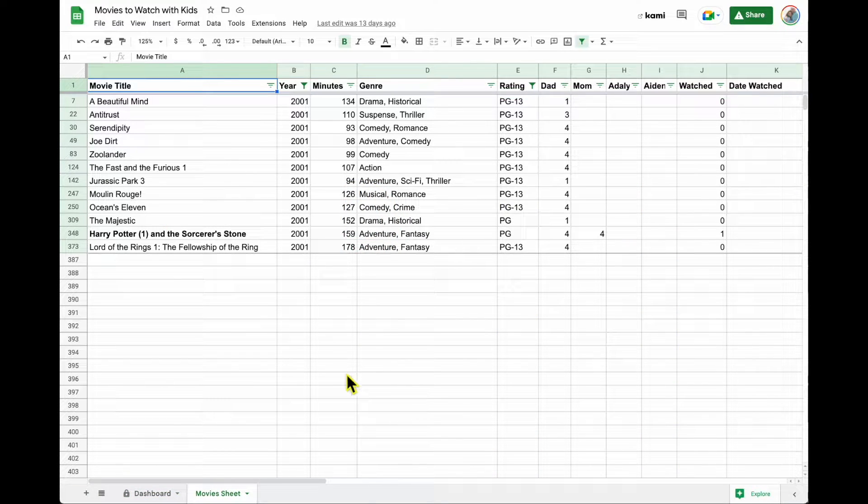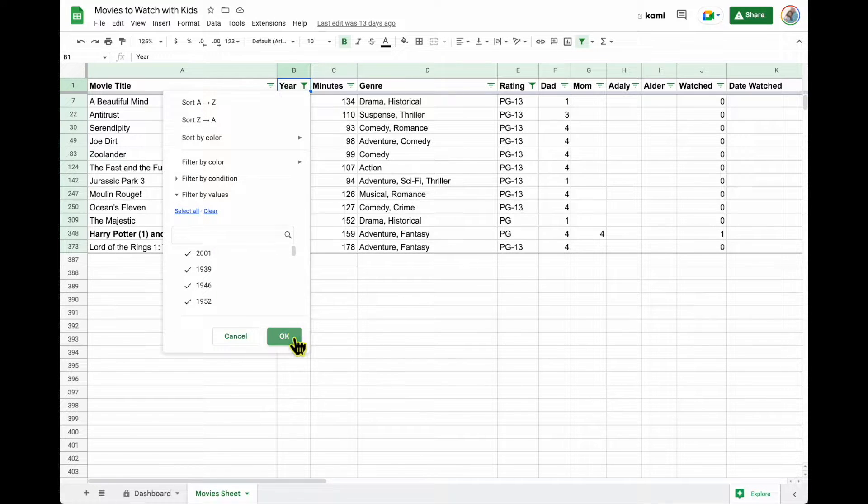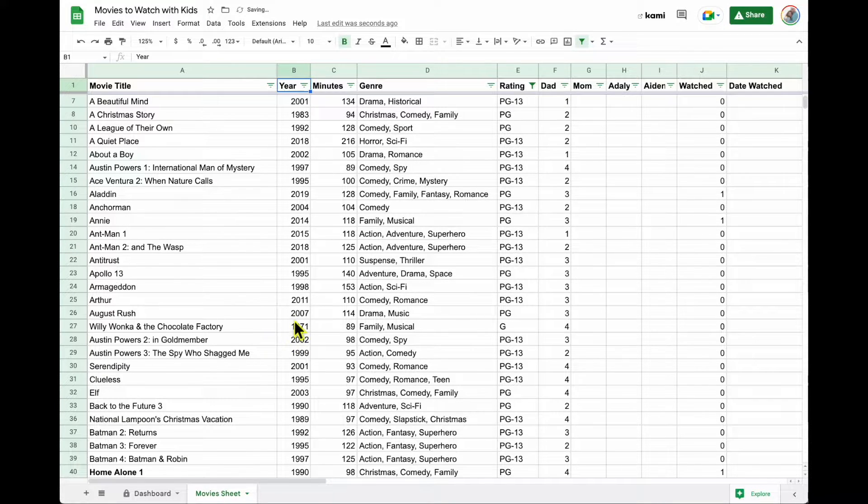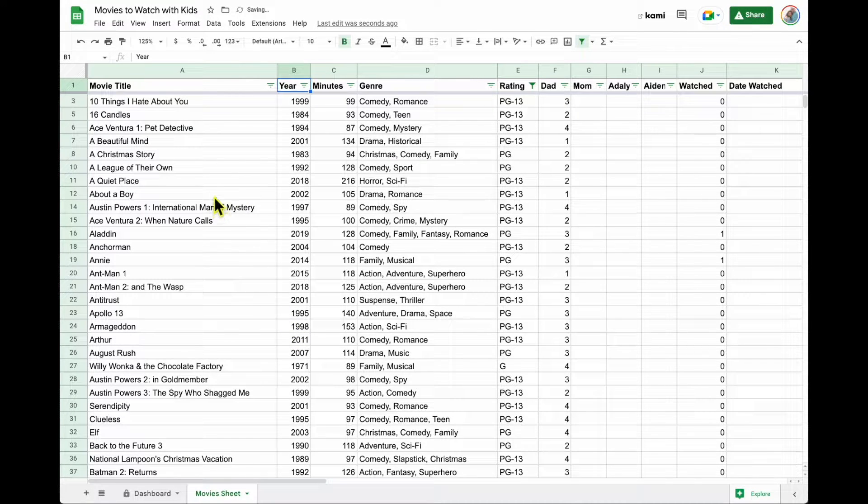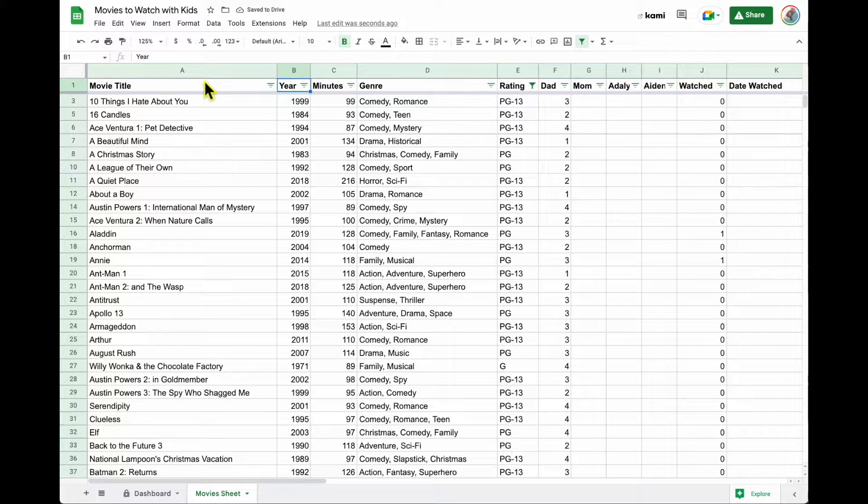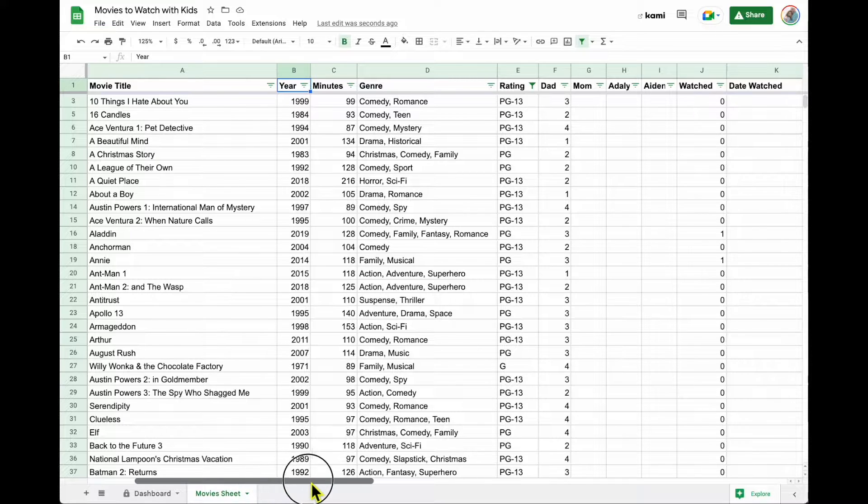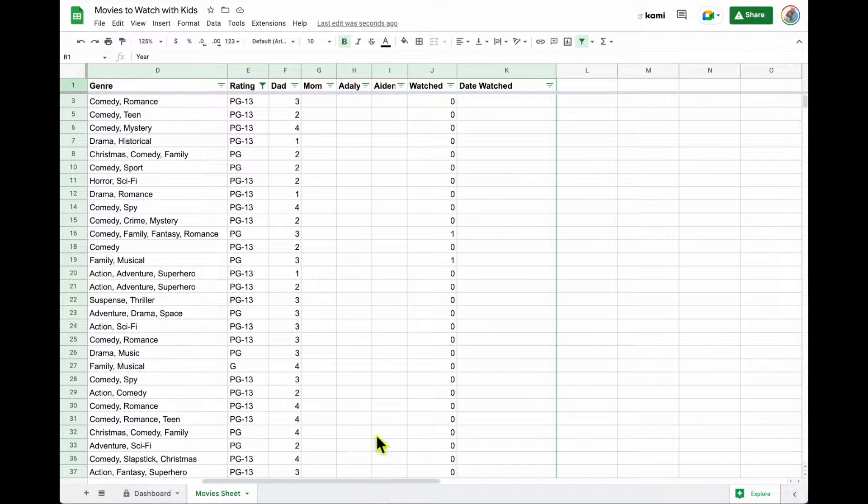So here is our data sheet. It's actually filtered right now, so let me turn this filter off. So here is our dataset. It is a list of movies, years, minutes, genre, ratings, and then we have a couple of columns here that are empty.